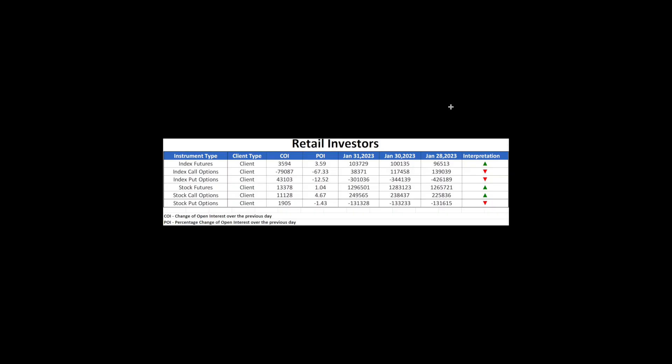Now to the derivatives market. Retailers and FIs have taken different positions on the index futures market. Retailers raised their long positions in index futures, signaling a bullish stance.